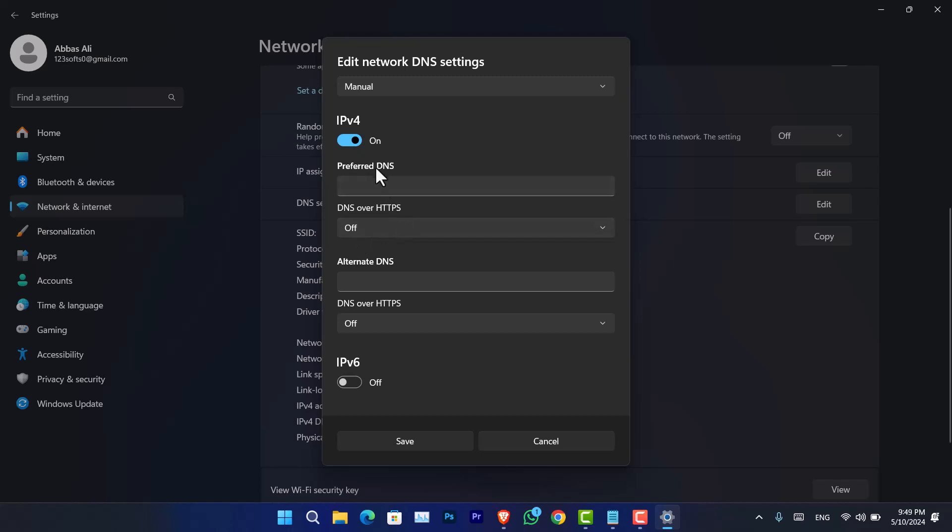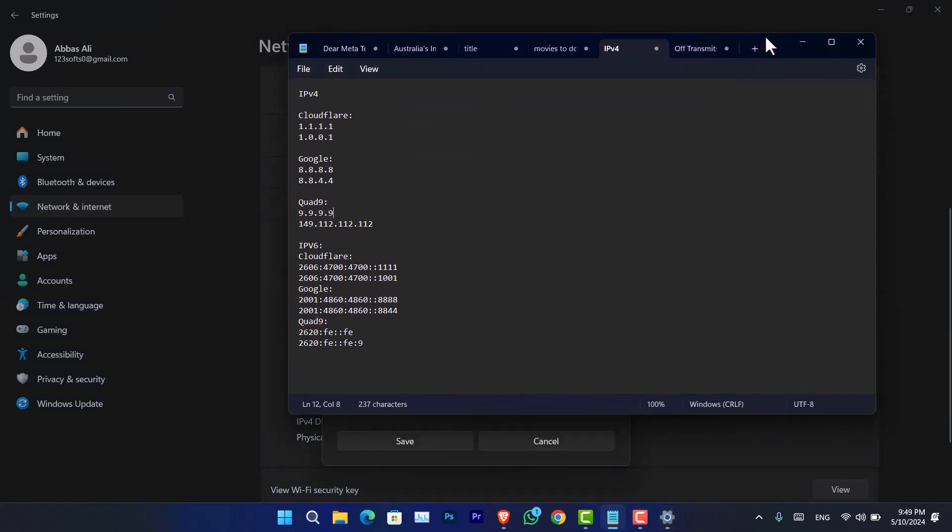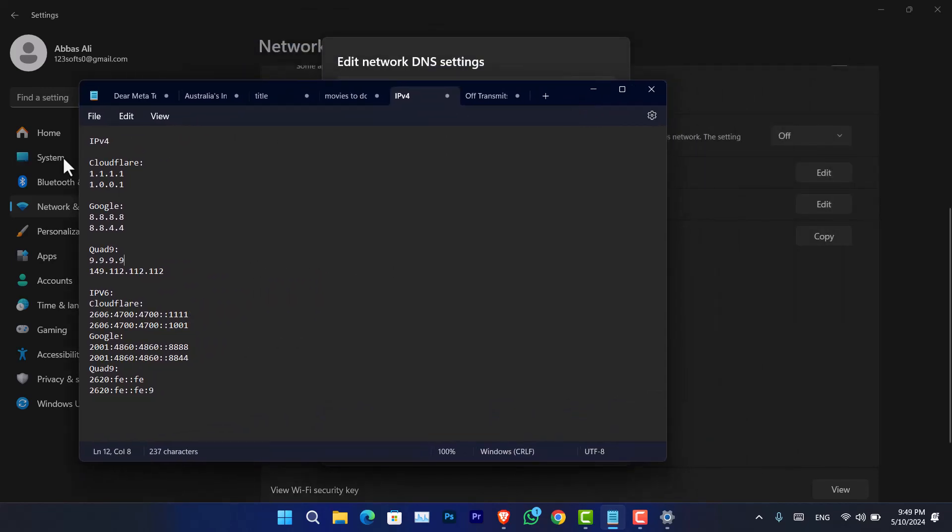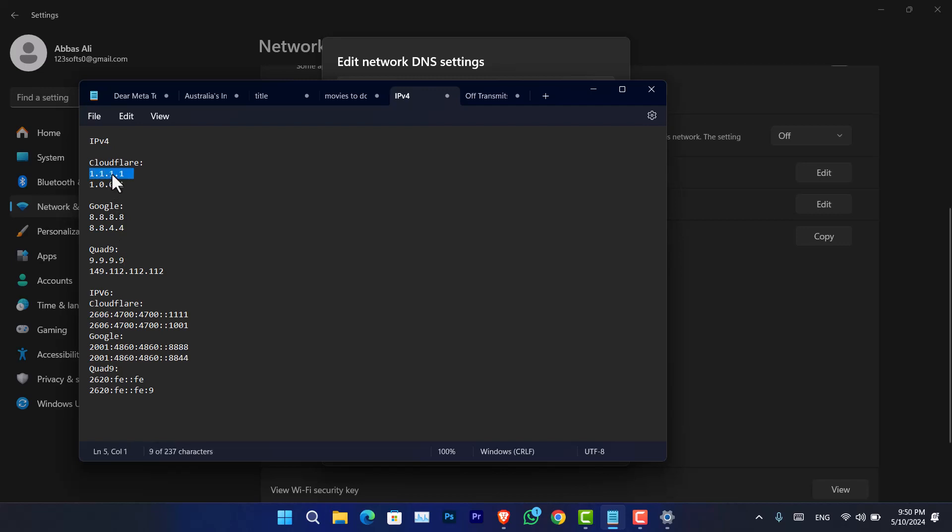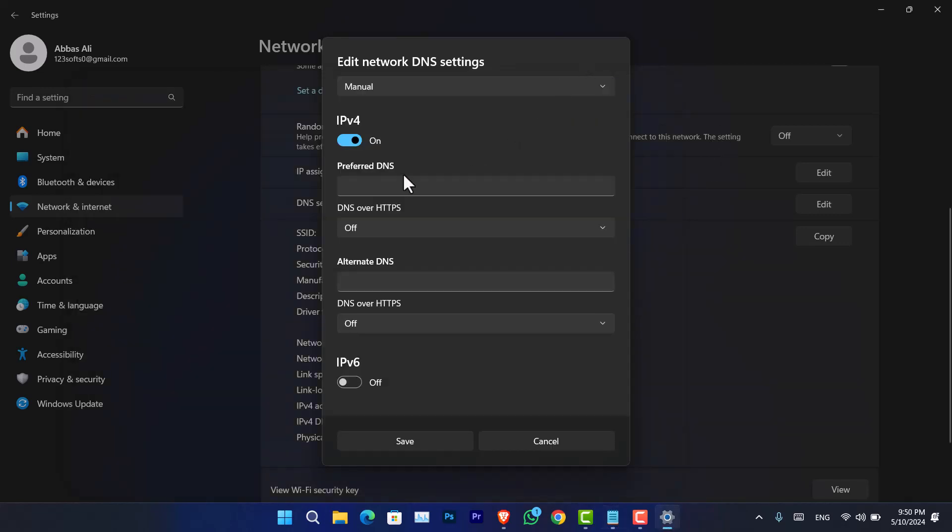And now from here, you have to type the preferred DNS and then DNS over HTTPS. So I have a list of the DNS with their alternative DNS server names available here. As you can see, Cloudflare is 1.1.1.1. There is Google and then Quad9. Following that, there is IPv6 for Cloudflare, Google and Quad9. Firstly, let's configure these options for the preferred DNS.